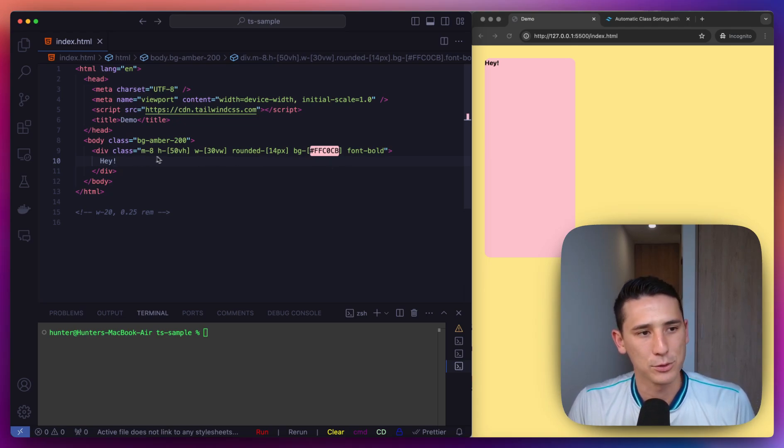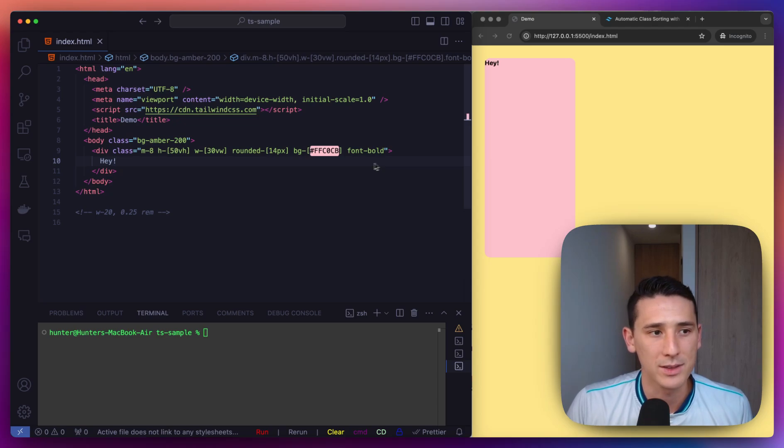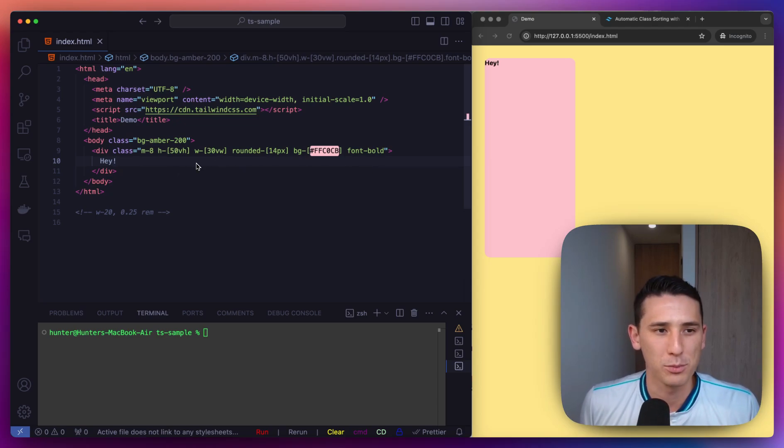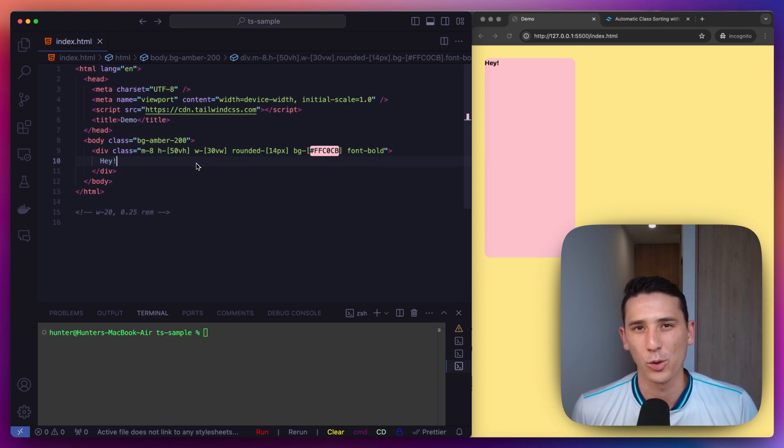We could easily have two or three times as many classes on this element just right here. So it can get a little bit too much and really hard to organize.